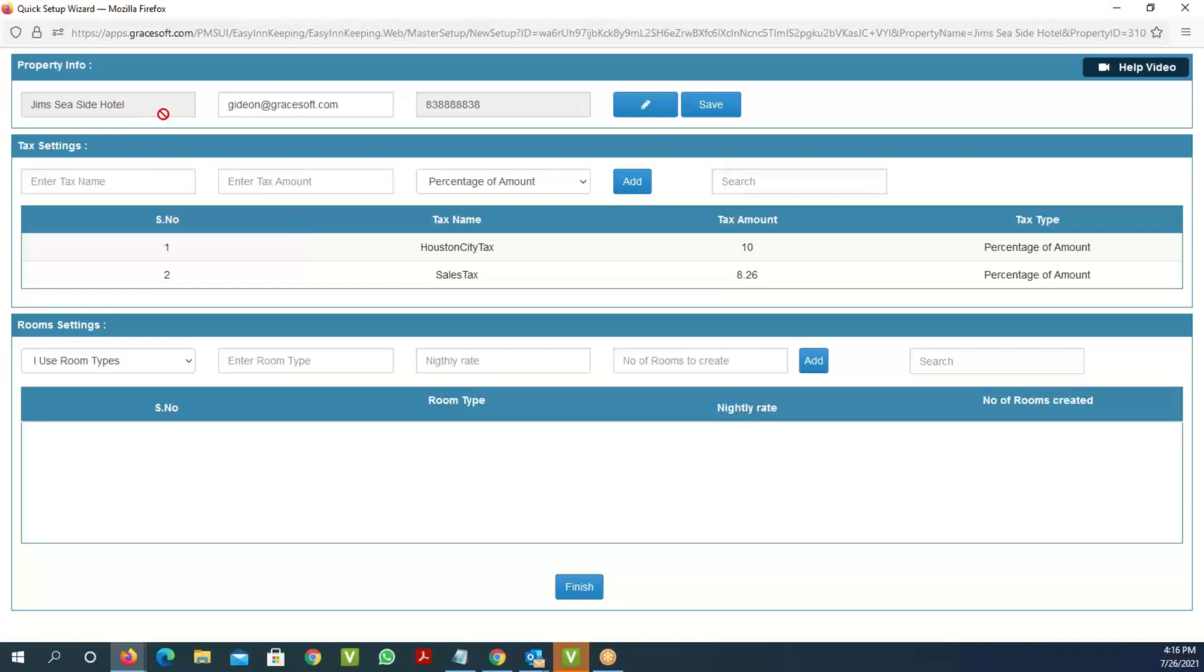The property setup screen shows you the property name and email you're logged in with. Then it gives you a place where you can enter your taxes. Here I've already entered the Houston city tax at 10% and sales tax at 8.256%. Once you set up the taxes, you're ready to set up your rooms and rates.